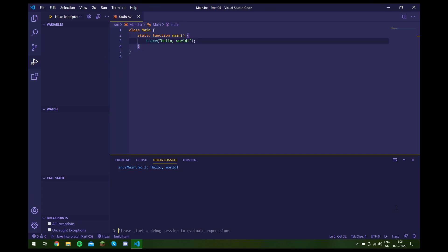Hello, welcome to part 5 of this Haxe beginners tutorial series. In this video we're going to have a look at strings and some basic input and output to the user.